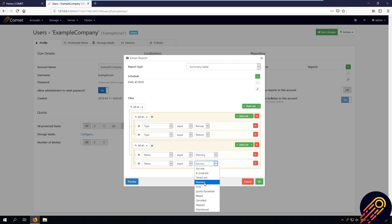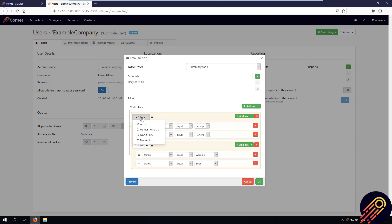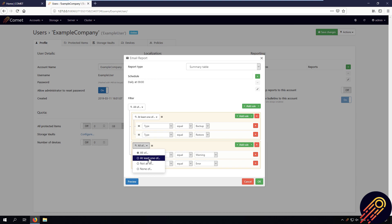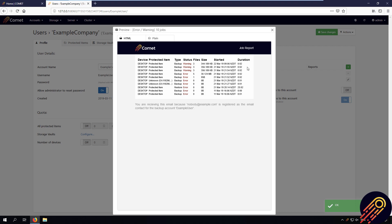We only need the report to meet one of these requirements, so I'm going to change the filter to at least one of. And here is the preview.